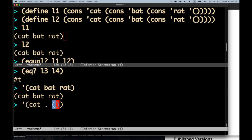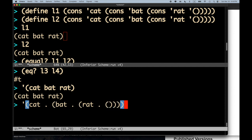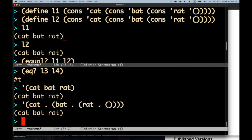A datum value may be represented by several different syntactic data. For the datum value of the list `(cat bat rat)`, one syntactic datum would be `(cat bat rat)`. But there are also dotted pair representations — `(cat . (bat . (rat . ())))` — which are equivalent, because in some sense there's no such thing as a list, there are only pairs, and pairs with certain structure inductively define what we call proper lists.